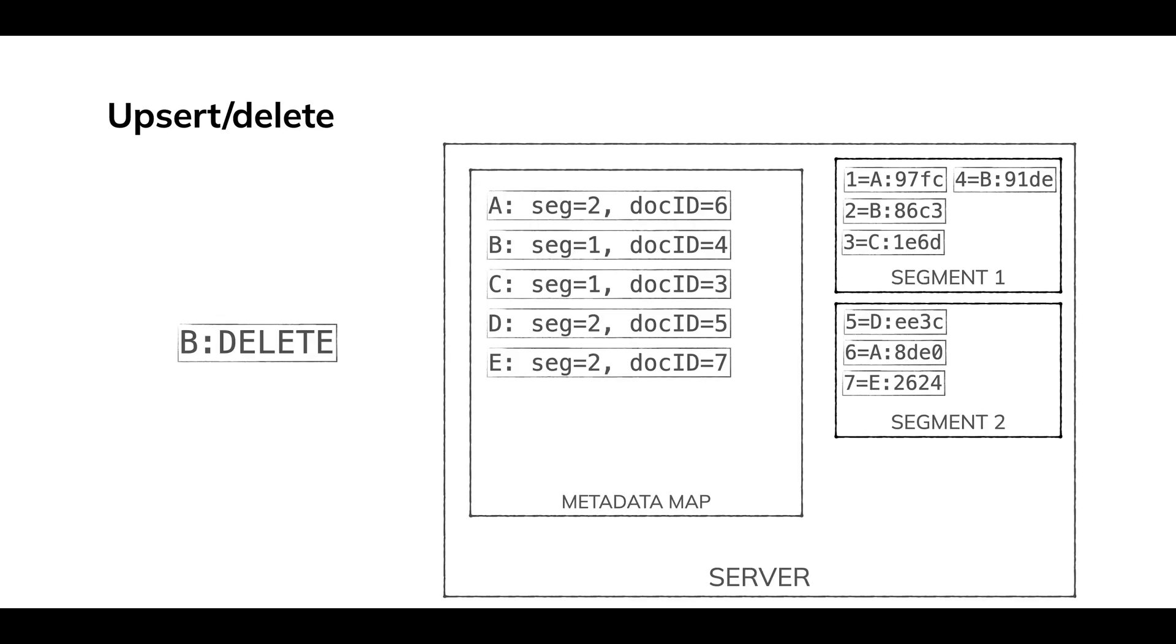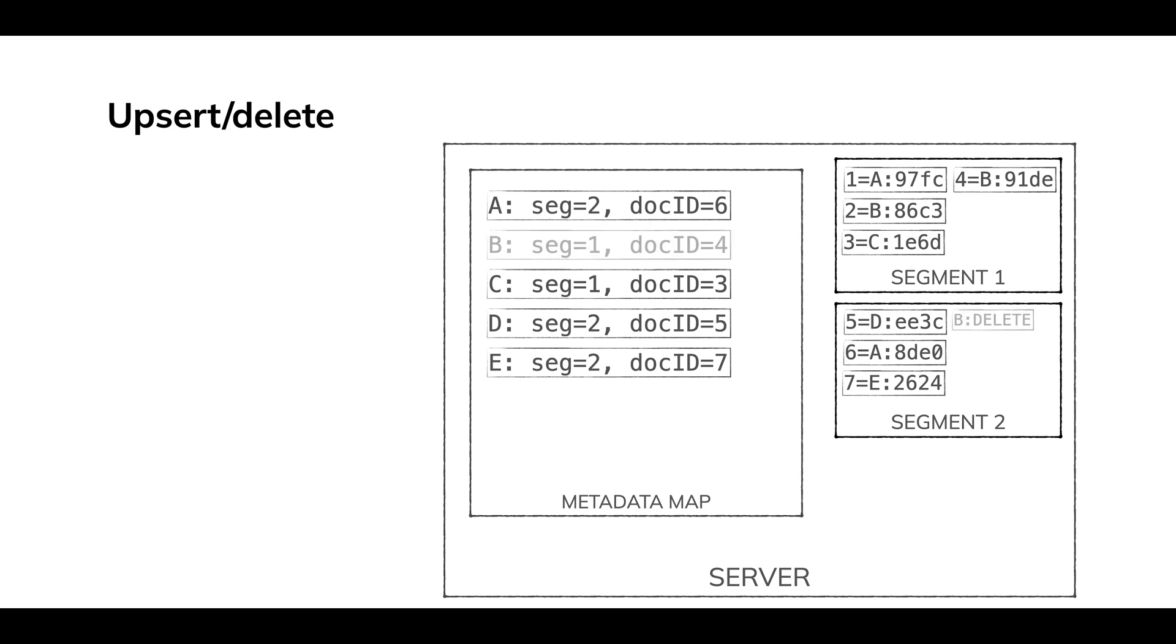So here we've got a situation on a server, kind of like what we were looking at just a minute ago and the primary key B comes through, but now it's being deleted. So what we'll do is we'll write that to the segment. We don't go back and look for previous occurrences of B and delete them. We can't do that. We'll write that to the segment, give it a doc ID.